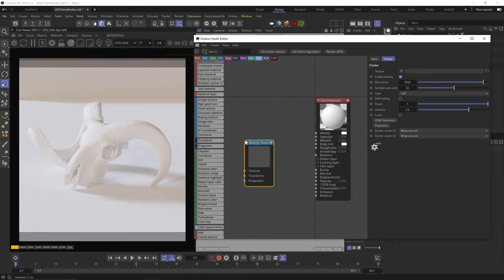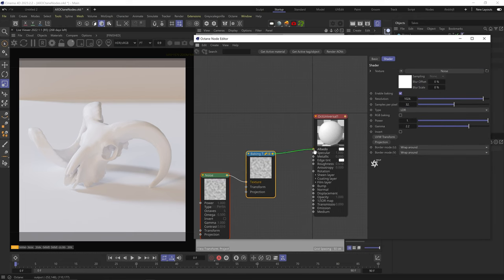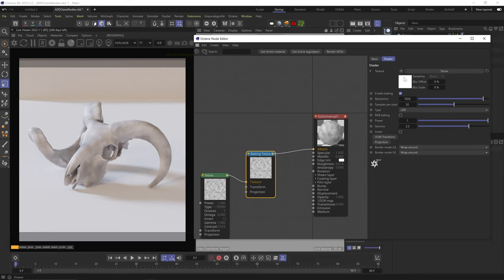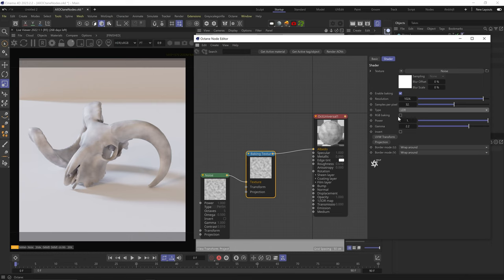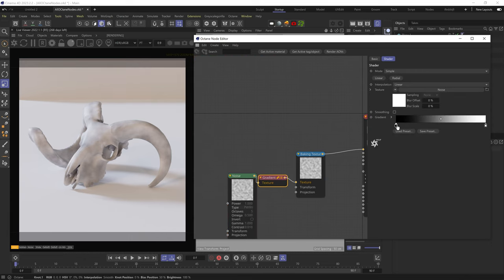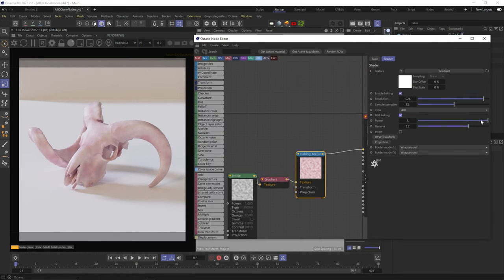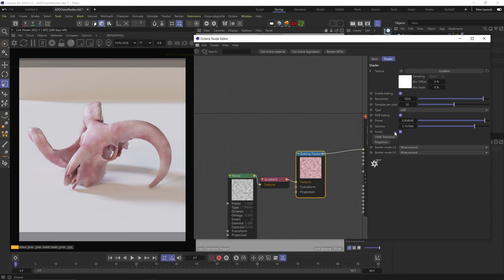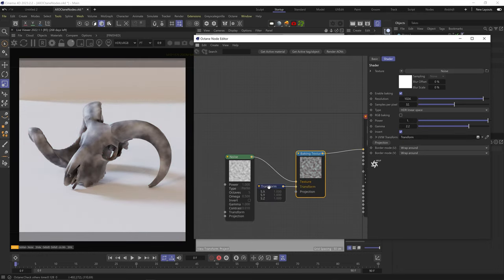The baking texture node allows us to bake a procedural texture into a bitmap image texture. Let's plug in a procedural noise — we can enable or disable it, set the resolution of the baked image, set samples per pixel (usually leave as-is), set the type to low or high dynamic range (HDR gives linear interpolation between blacks and whites), and enable RGB baking for color textures. Power is brightness, gamma is luminance, and you can invert the baked image. You can also add transform or projection nodes to dictate UV repetition.